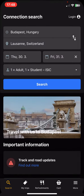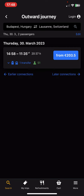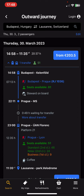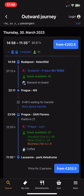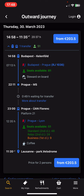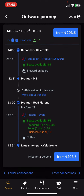And then just click on the confirm button and then click on the search button. And as you can see there's one available train for that. And if you click on that you will be able to see the price as well as the seats available and the whole journey.